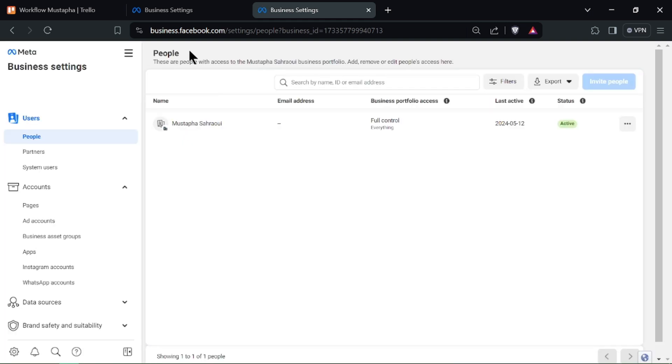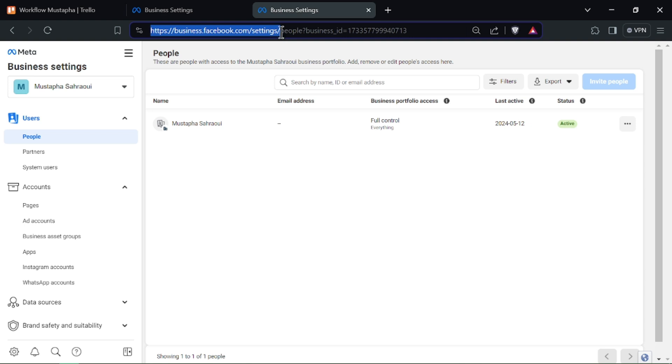Open your web browser and go to business.facebook.com. Log in with your Facebook account and navigate to the Business Suite settings.